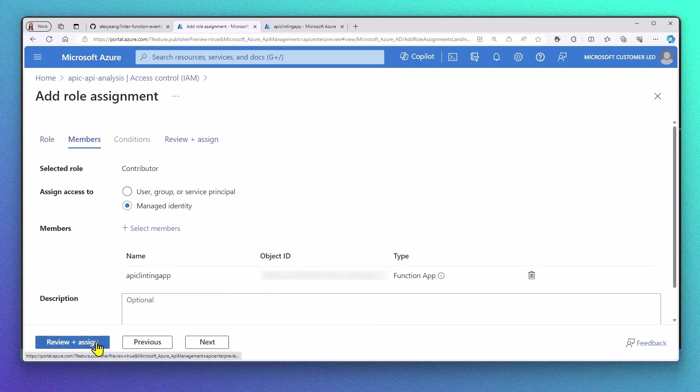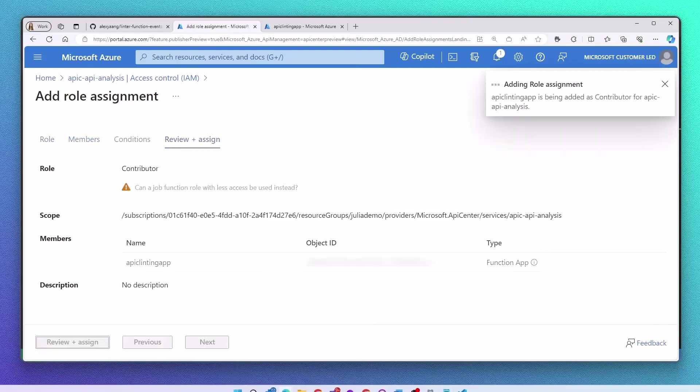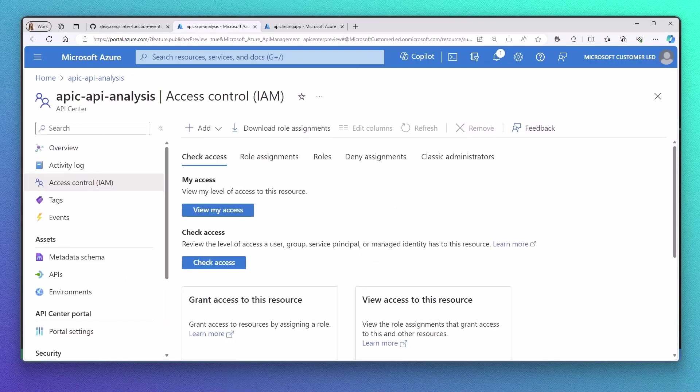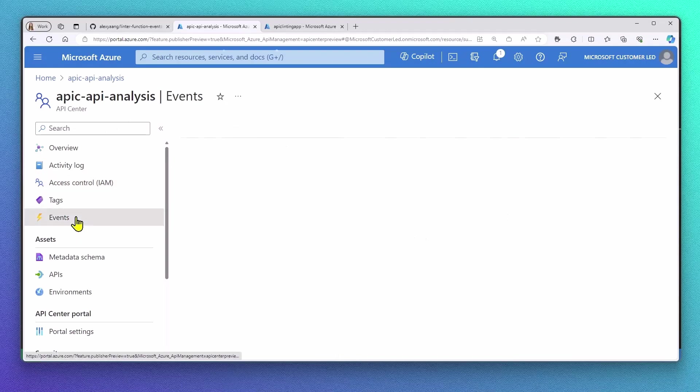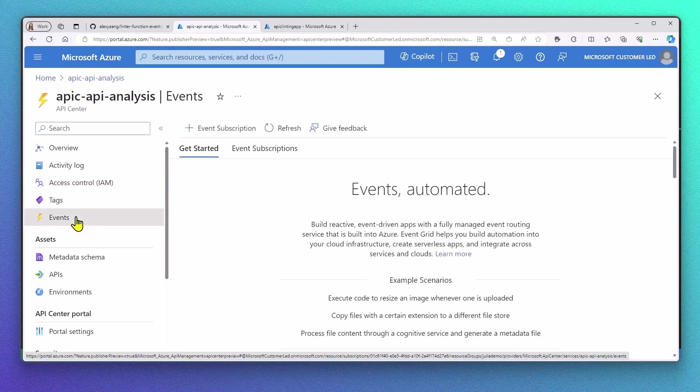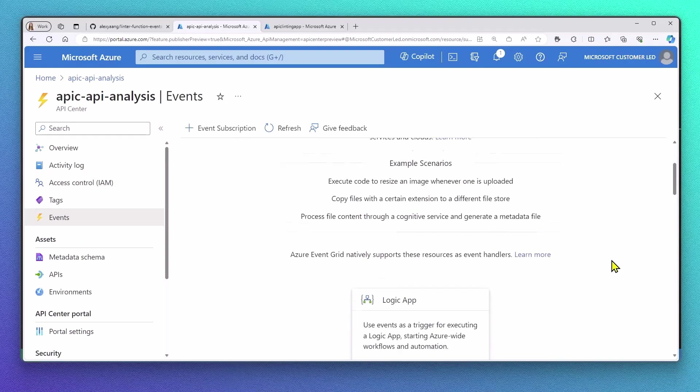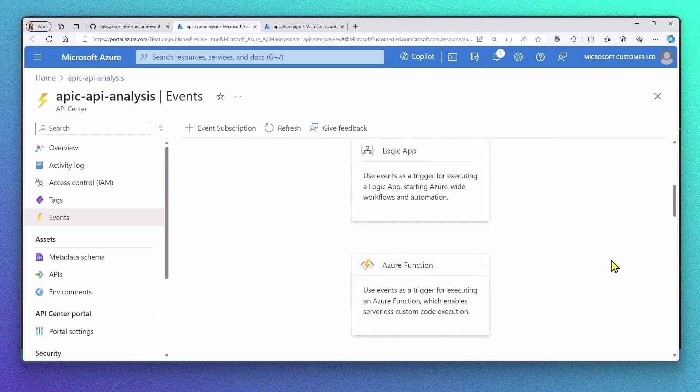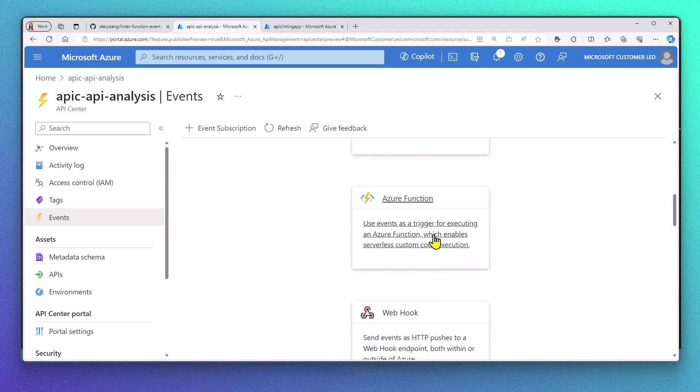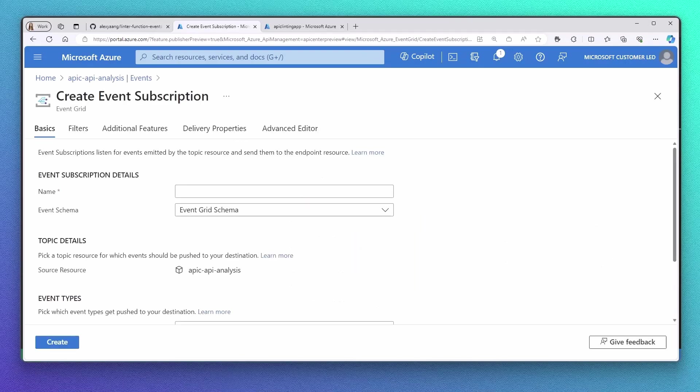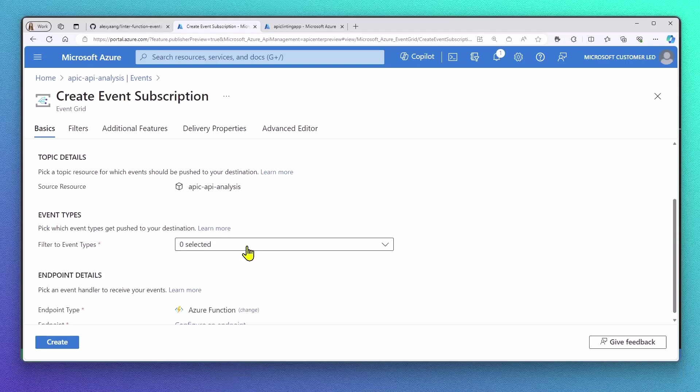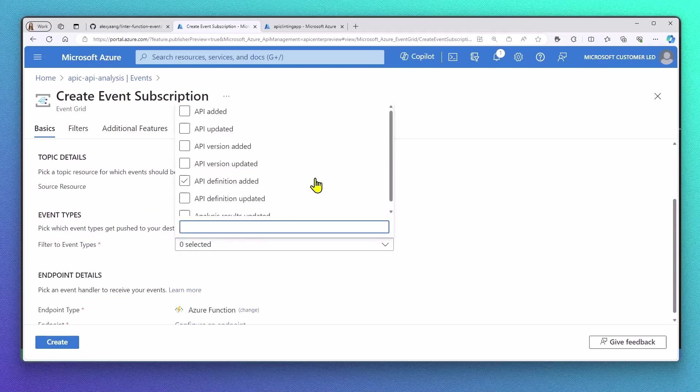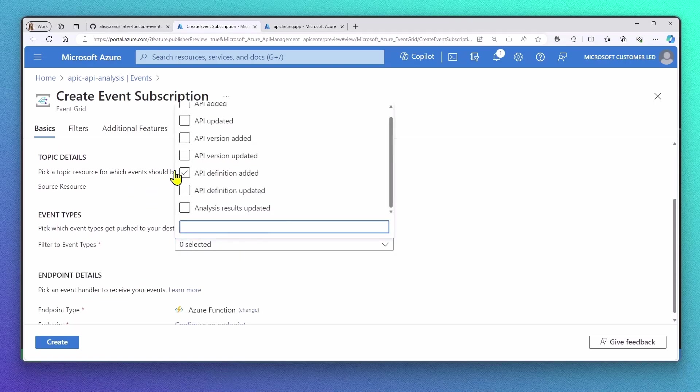After the role assignment is successful, we will now enable events in our API Center. For this, we will select Azure Functions in the Getting Started tab. The important configuration step here is the selection of the event types. Make sure to select API definition added and updated.